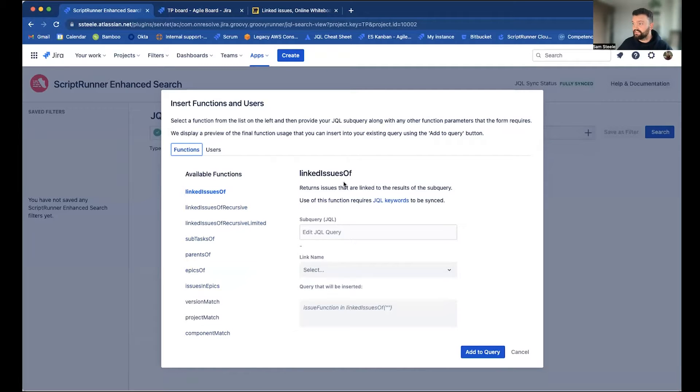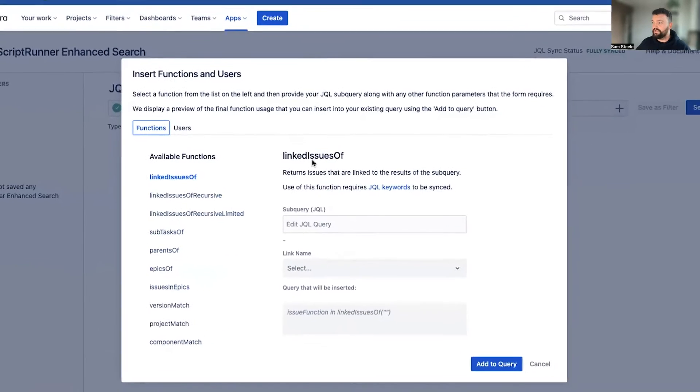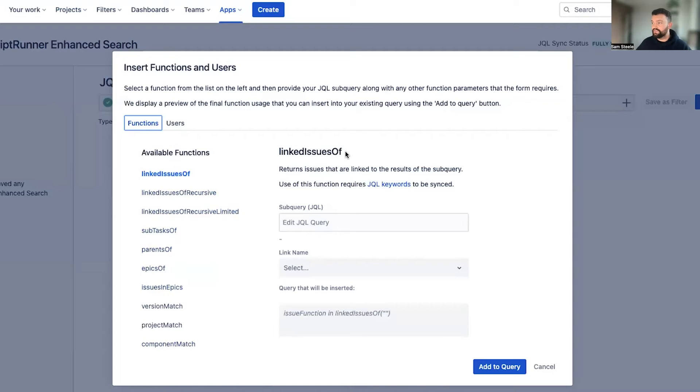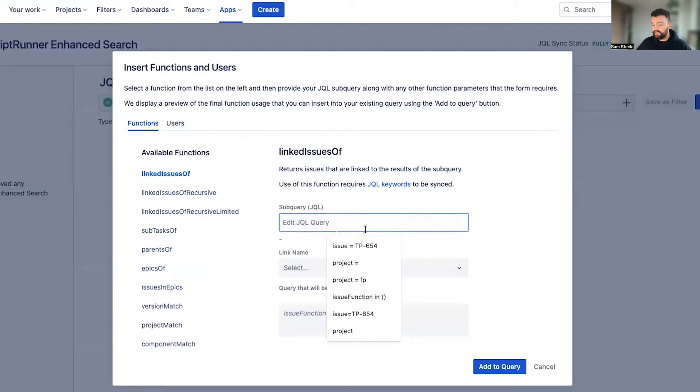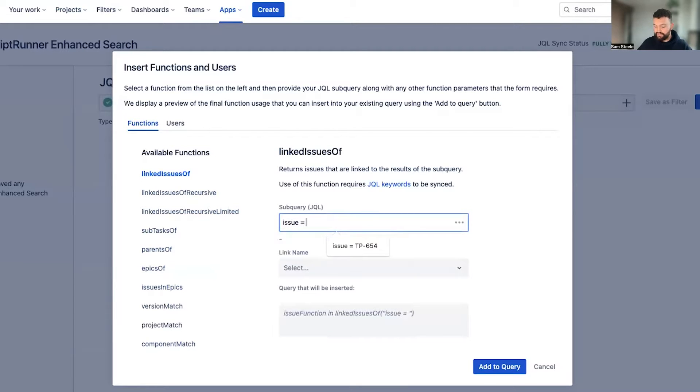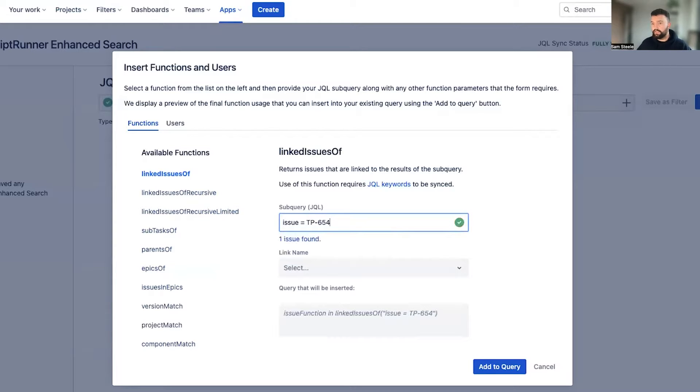And the one we're interested in right now is called linked issues of, which will return any issues directly linked to the results of the subquery. And the subquery in our case is issue equals, and then I'm going to paste in the issue key we just copied.